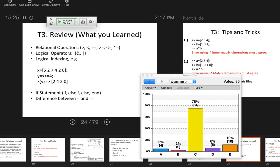We haven't done much with if statements yet, but we're going to do a lot more in this topic. A big part of this topic is distinguishing between a single equals sign and a double equals sign. The single equals sign is a definition; the double equals sign is a relational operator.